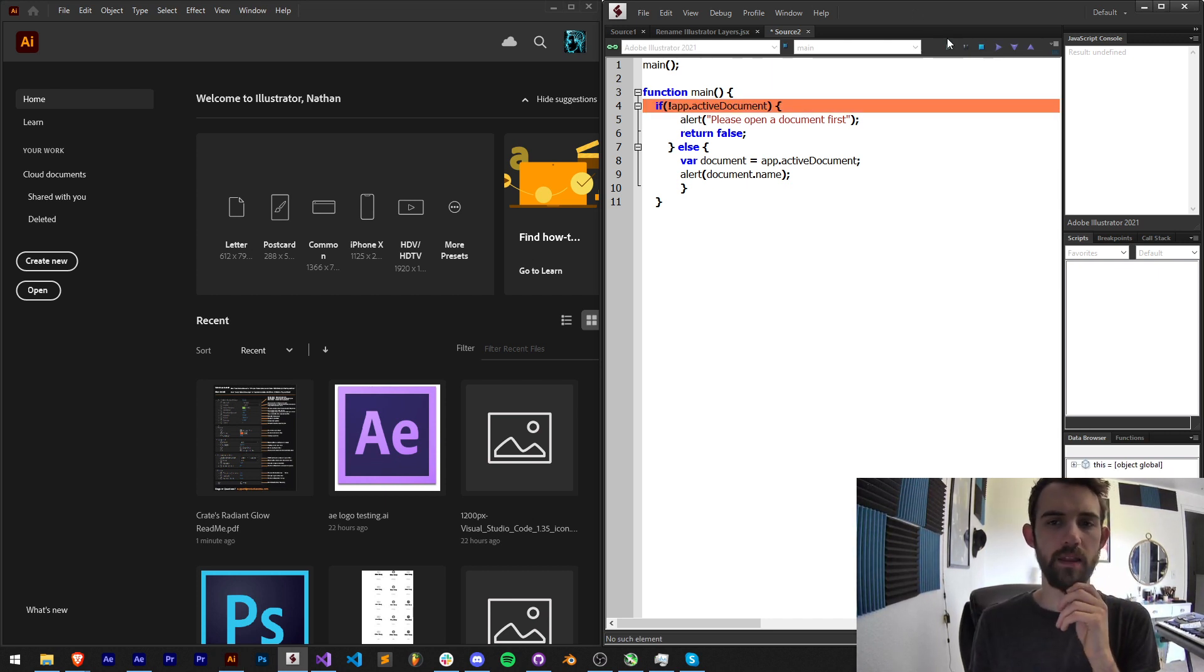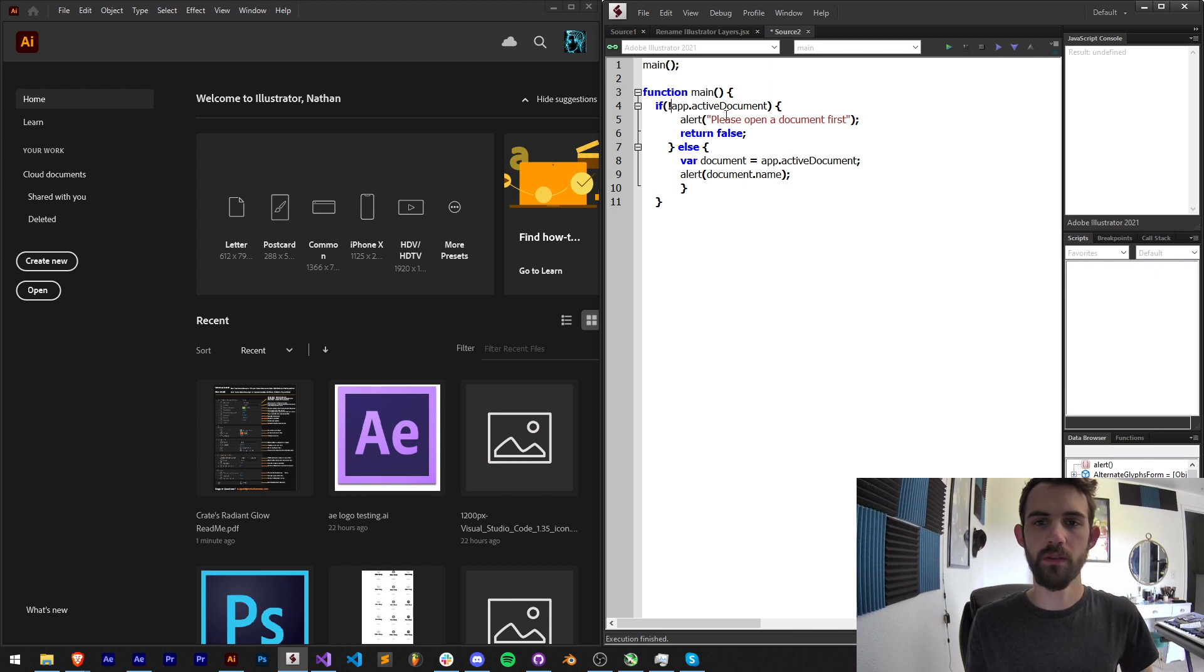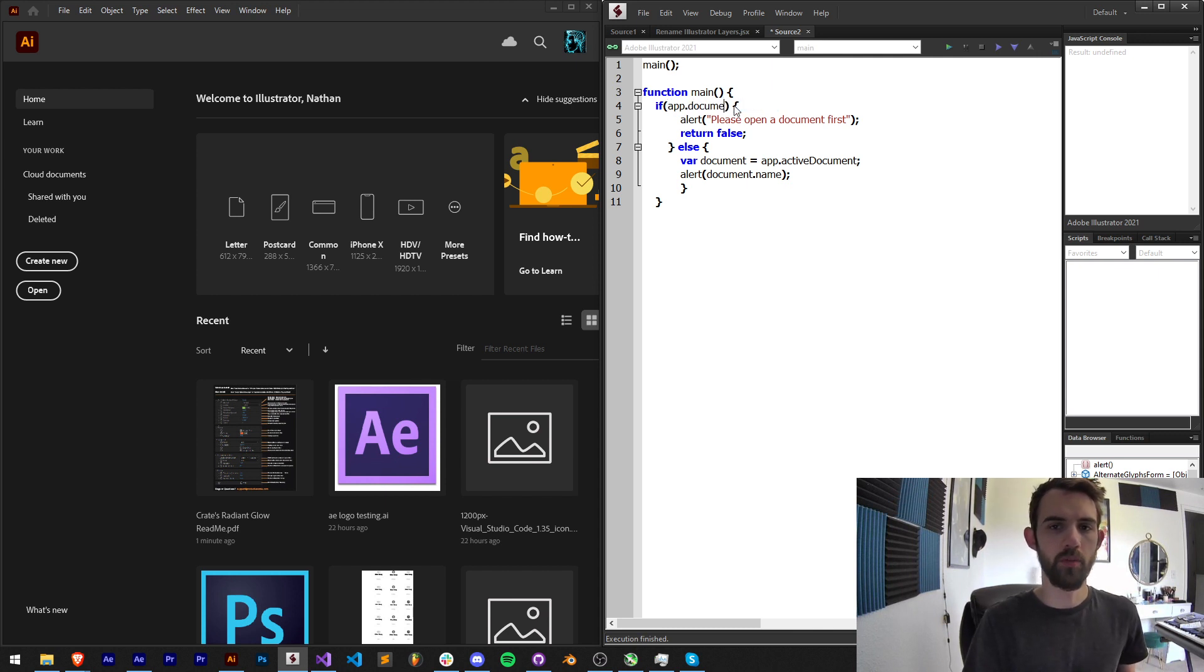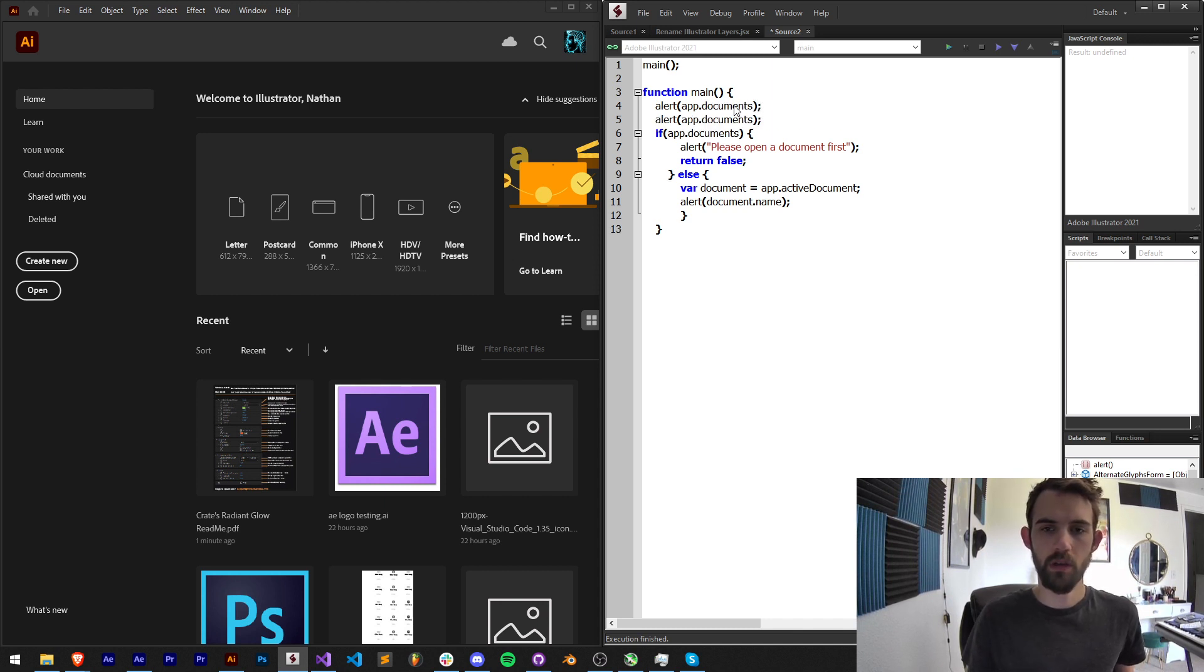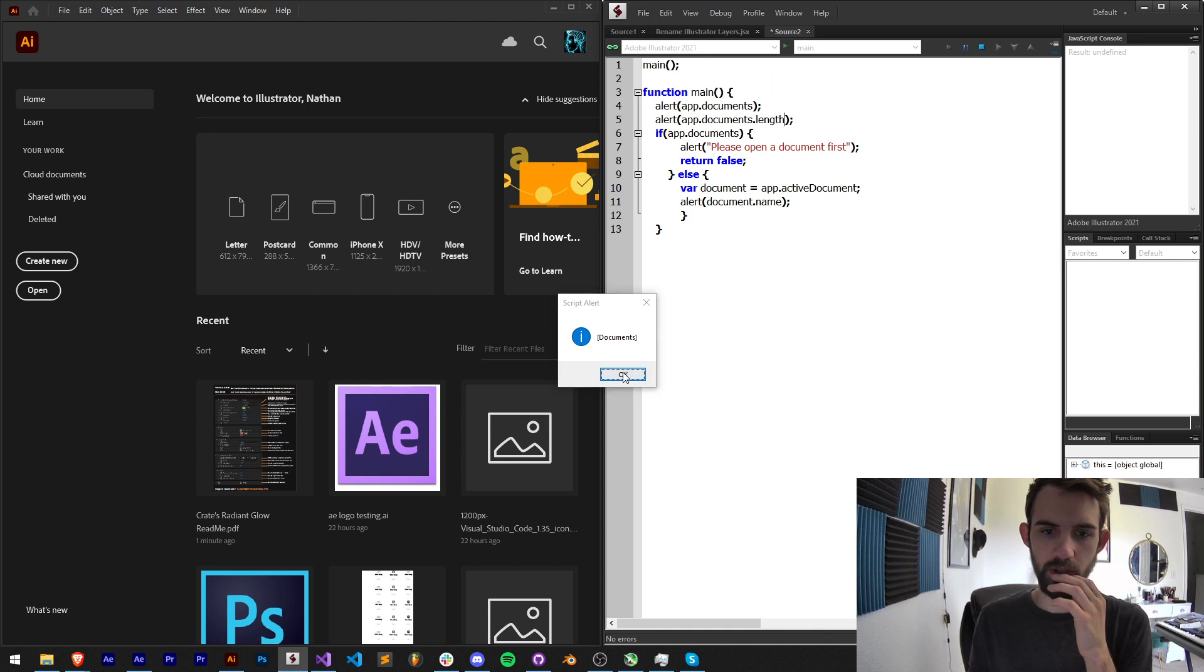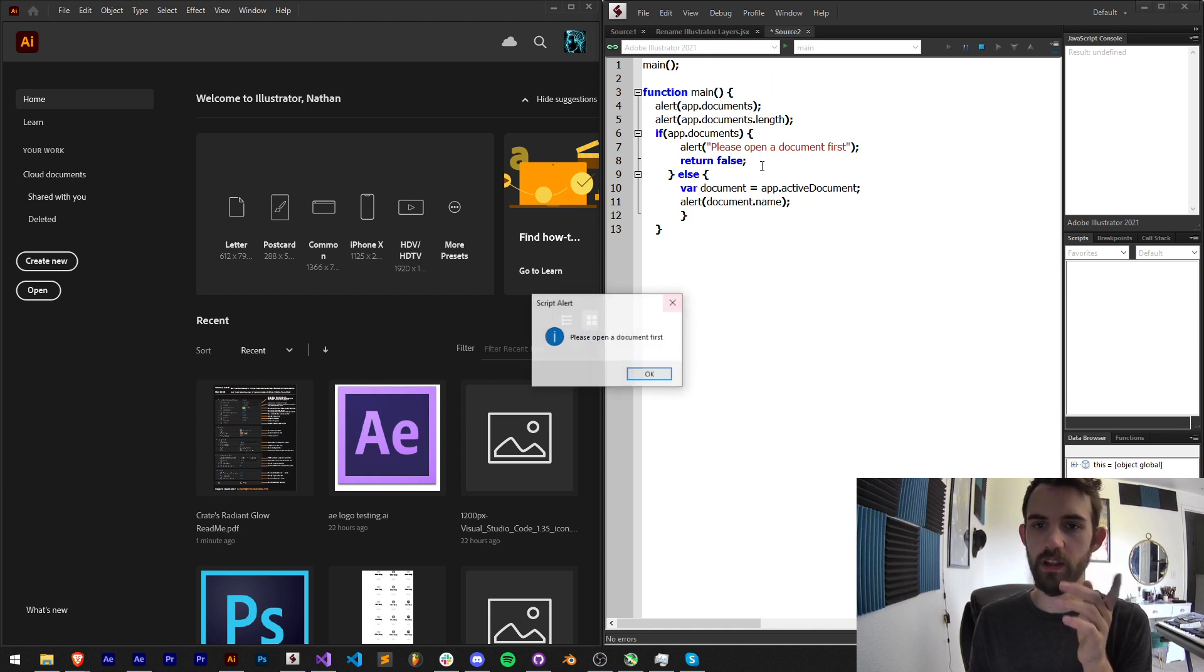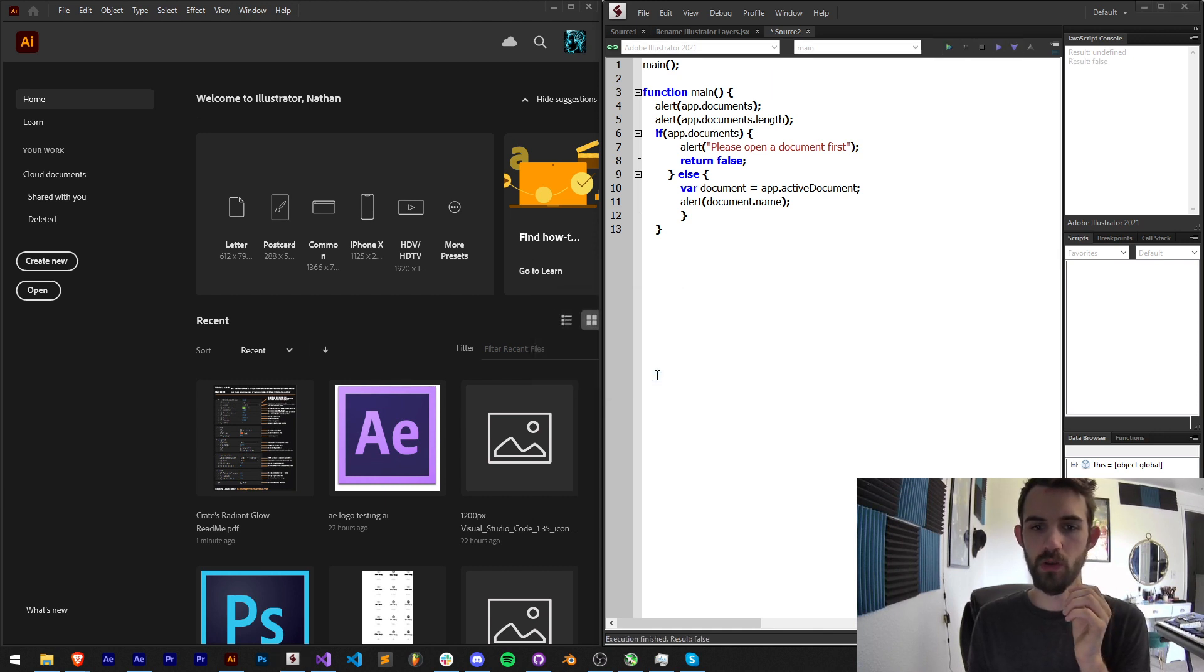I think one way we can try and get around this is by saying app.documents. Actually I'm going to alert app.documents and app.documents.length really quick which gives us a list of documents and the length is zero.